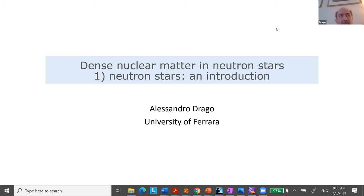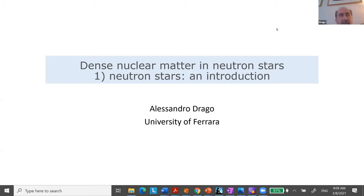These two problems are somehow entangled because the way in which a neutron star can rapidly rotate can depend also on its temperature. The connection between rotation and thermal evolution is essentially the viscosity. We will discuss the thermal evolution and rotational evolution and how they mix together. And finally, in the last lecture, I will concentrate on something that probably most of you have heard about, which was the event of August 2017.